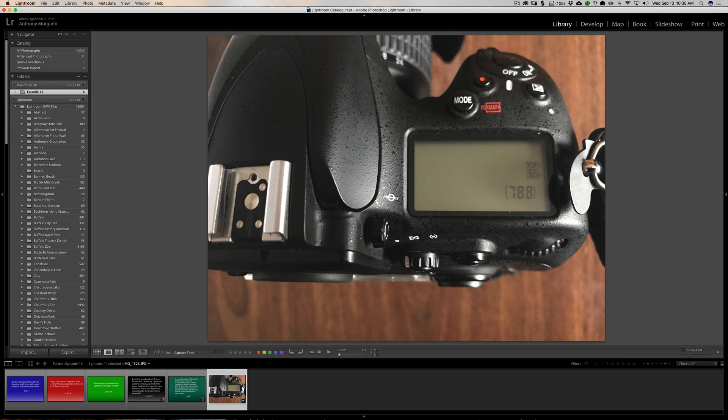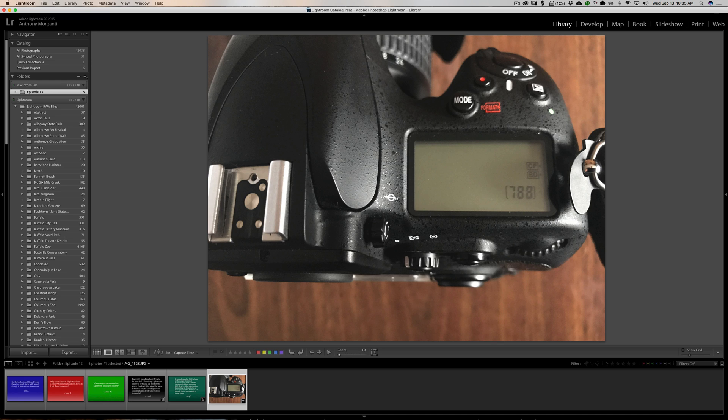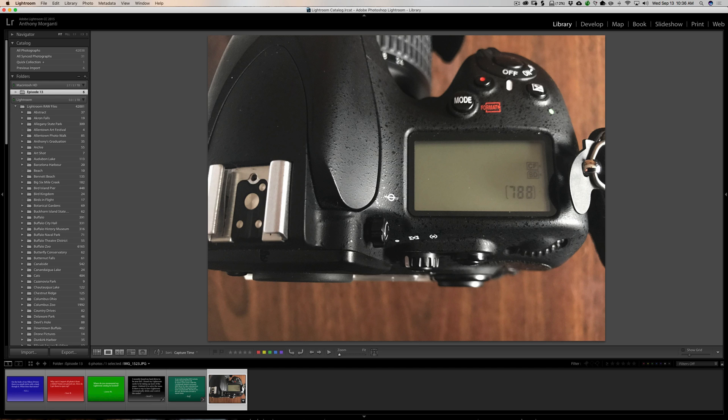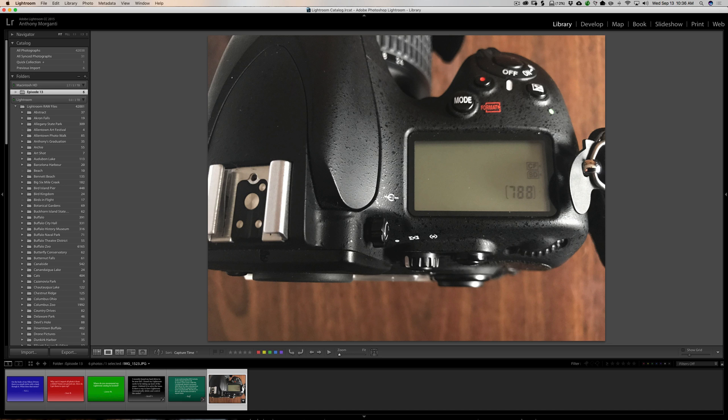Also, it would come in handy if you use hyperfocal distance for landscape photography. Usually, you would use an app, but there are charts. You would dial in your focal length and your aperture, and the app will return to you a focus distance, the hyperfocal distance that you should focus to. And for the sake of argument, let's say it's 2.4 meters. Well, you would measure 2.4 meters from this line to get the perfect hyperfocal distance. So that's why it's there and how it comes in handy.